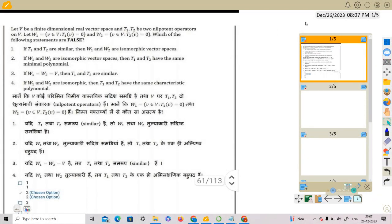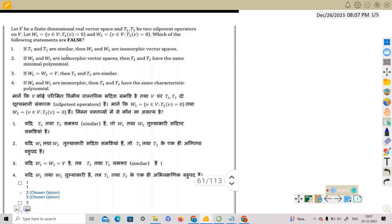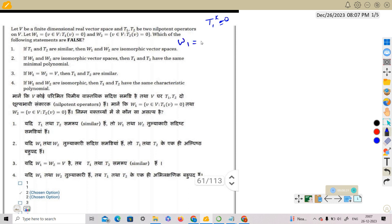This is a question from CSIR NET 2023. Let V be a finite-dimensional real vector space, and let T1 and T2 be two nilpotent operators on V. Nilpotent means T1 to the power of some k is equal to zero. Let W1 = {v ∈ V : T1(v) = 0}, which means W1 is the null space of T1, and similarly W2 is the null space of T2.